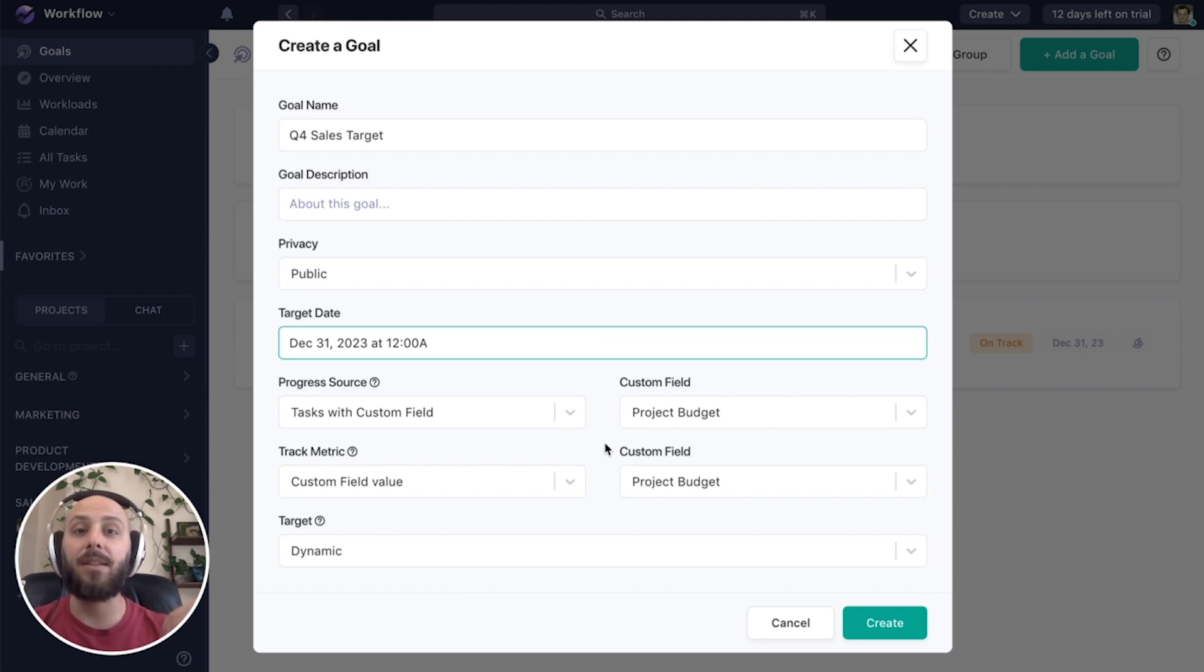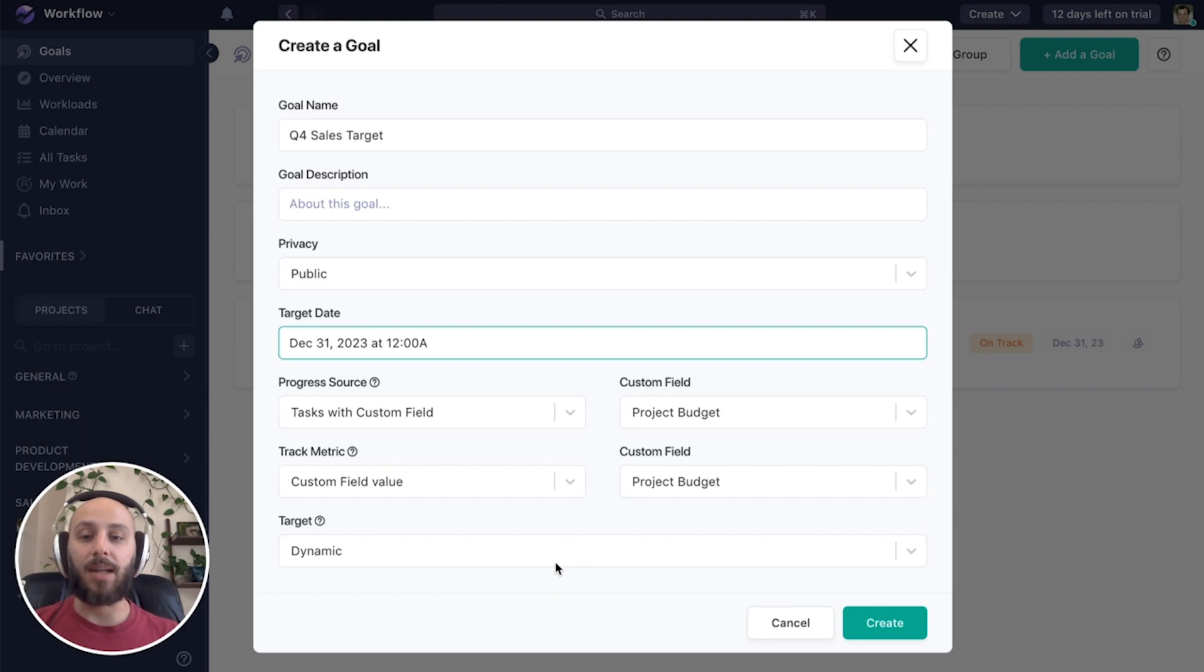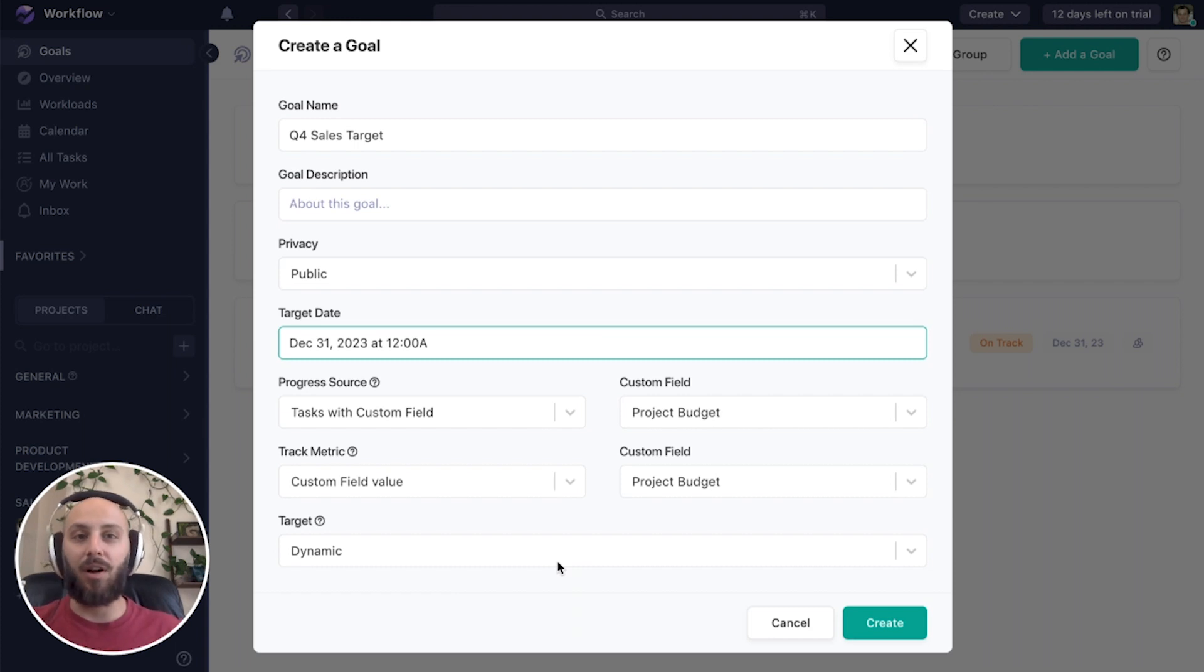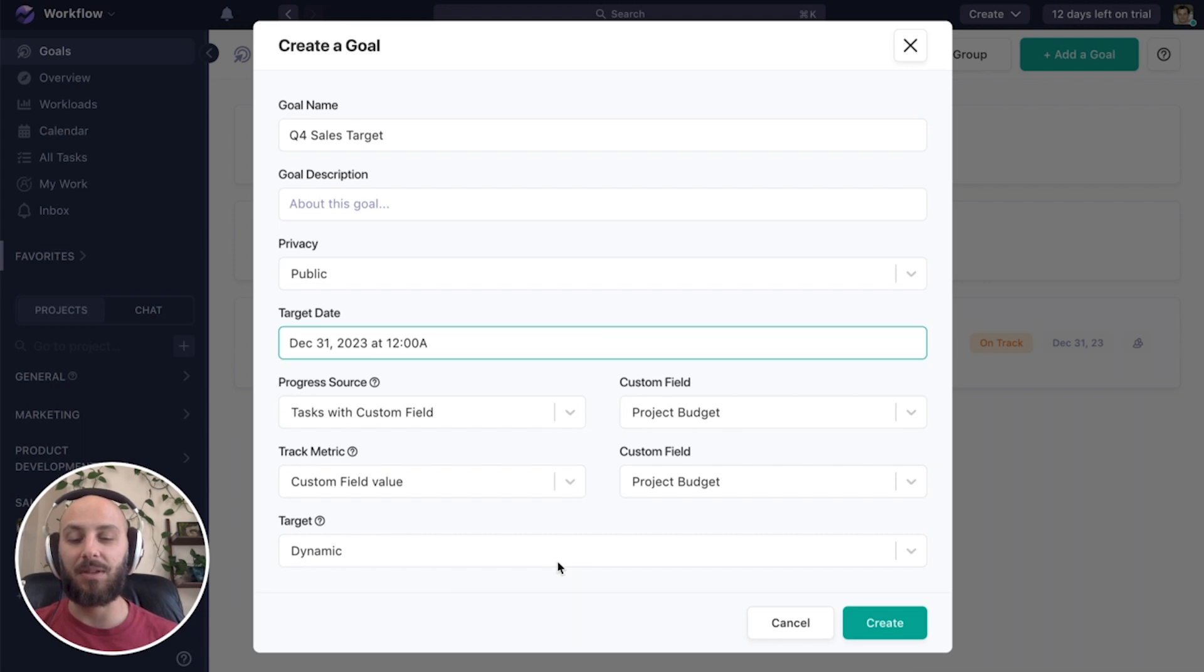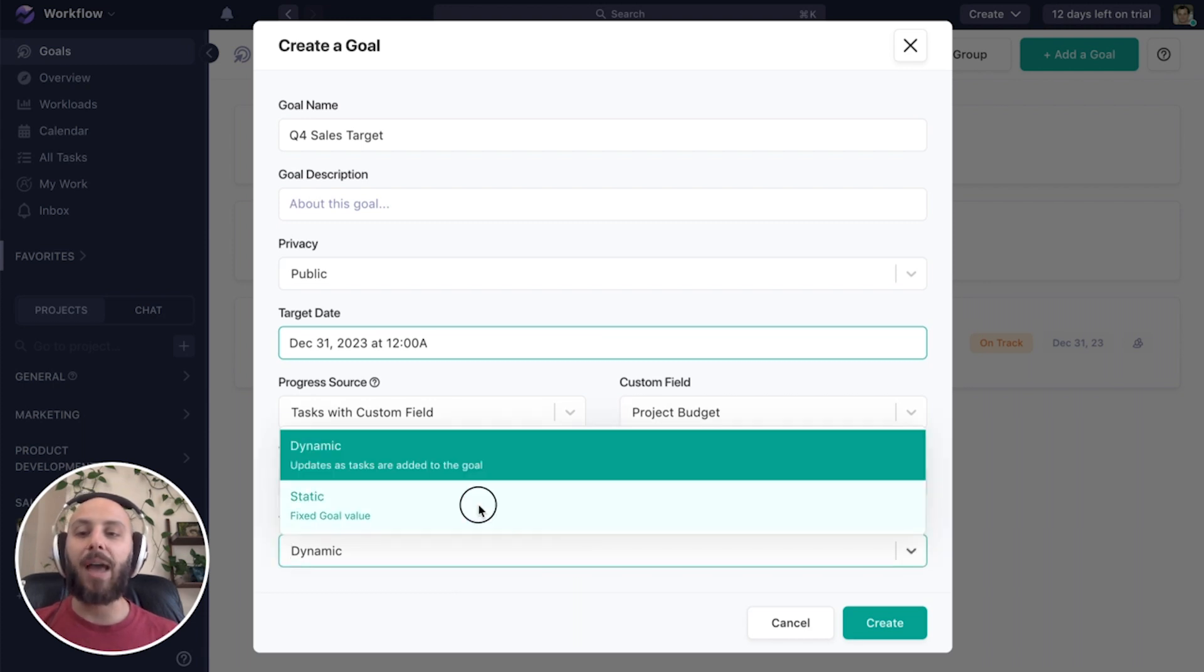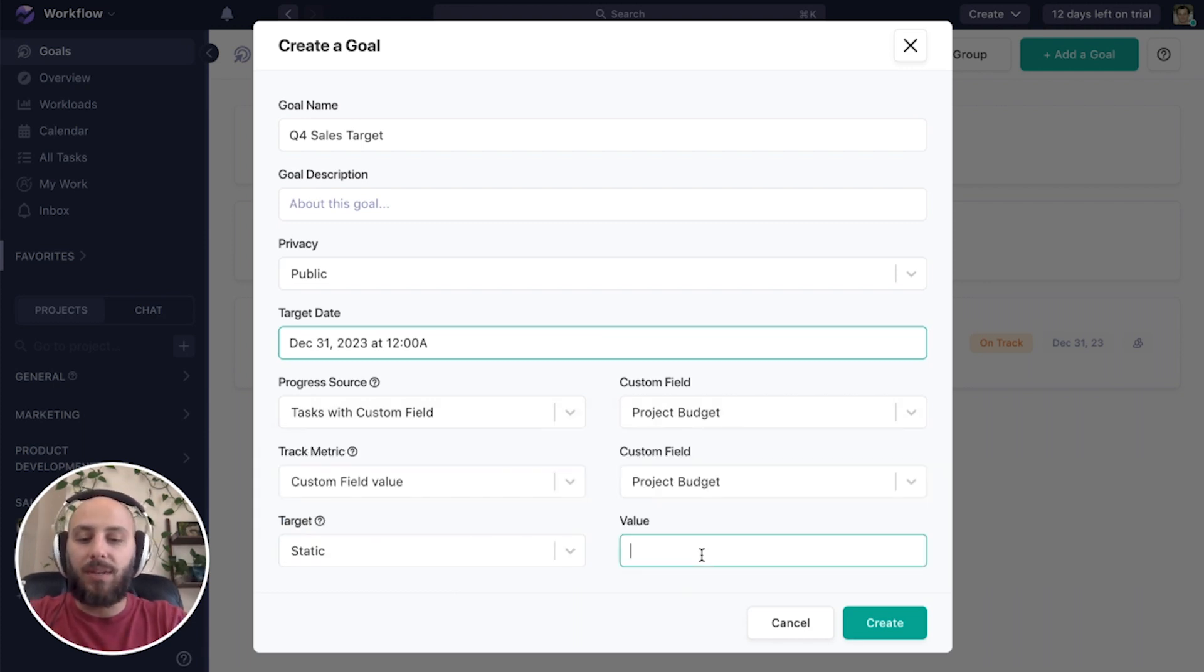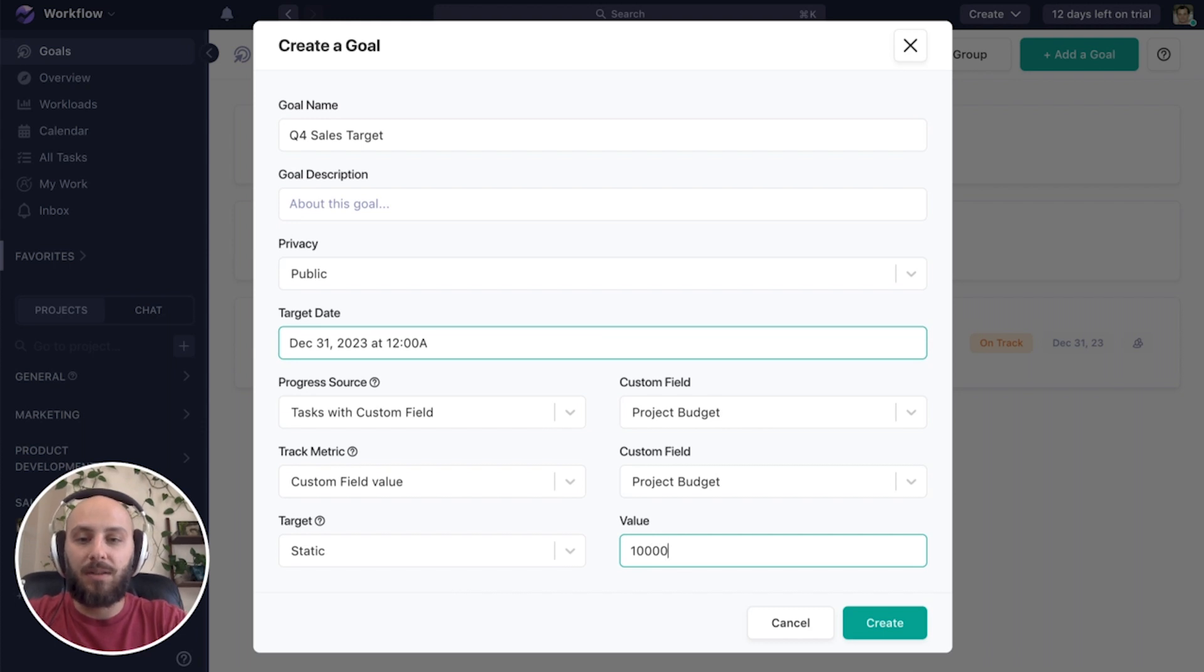Lastly, our target. Now dynamic would mean any number that's in that field is our goal, right? So all of that value summed together would be our goal. That would be great if we could close every piece of business that comes in the door. But if we were to add a static value, you can say we want to close, let's say $100,000 worth of business.